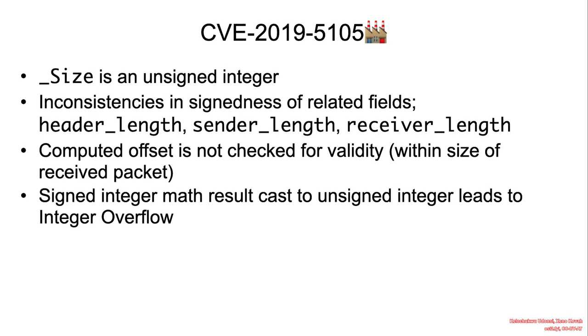So again, once again, the summary: the computed offset is not checked for validity within size of the received packet, and the signed integer math result cast to unsigned integers leading to an integer overflow.